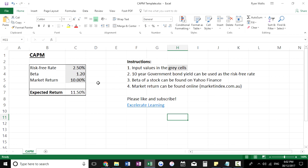Quite simply, the CAPM is a measure of risk and return. It is widely used in finance and it's a good measure of expected return from a stock. It can be used to help you value companies or assess the prospects for projects, as it is a good way to derive the discount rate for a company or a project.